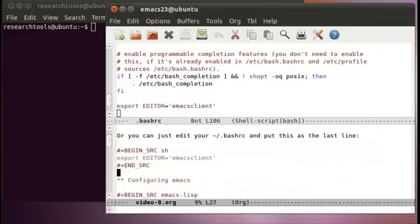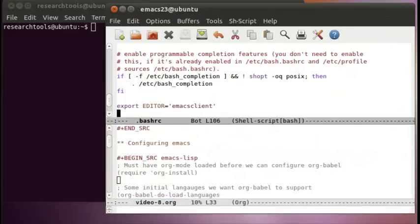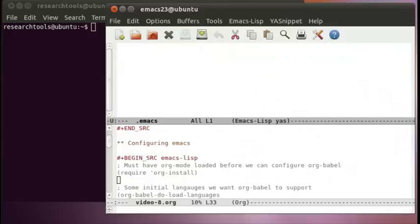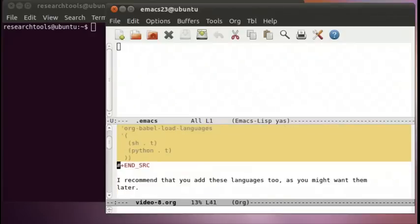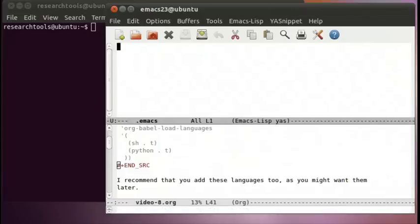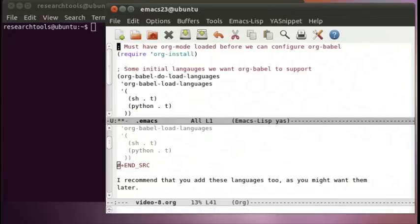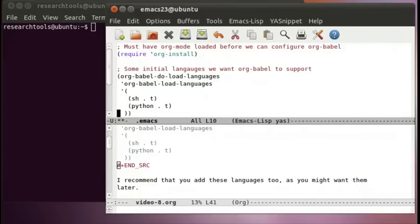Now the next thing we're going to do to configure our setup is look at our .emacs file. I'll do control-x-0, control-x, control-f to open a file, and type .emacs. There's currently nothing in my .emacs file. The first section I'm going to add tells Emacs that we want to use org mode — it does an org install, then specifies which languages we'd like for running scripts. The ones we need in this video are sh for bash and python for our Python code.